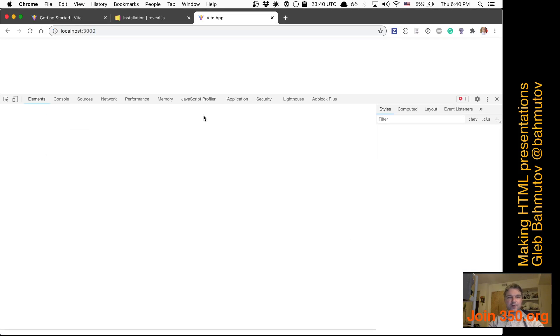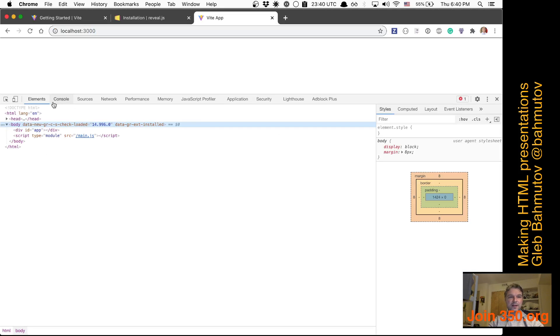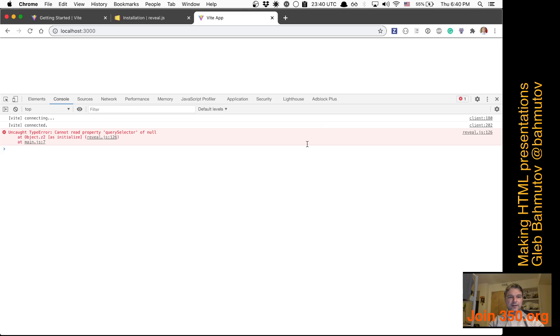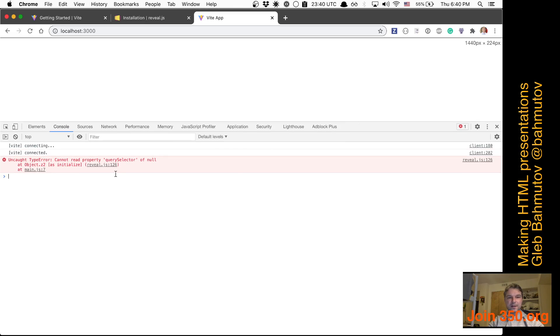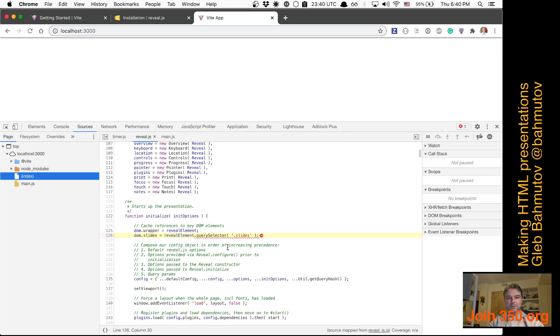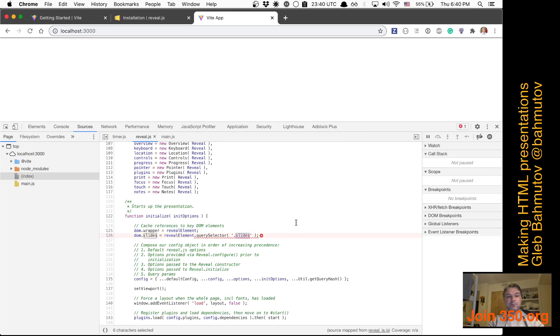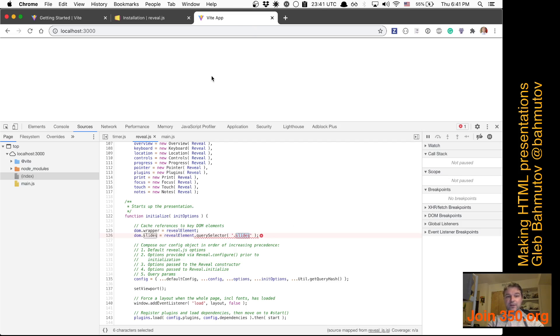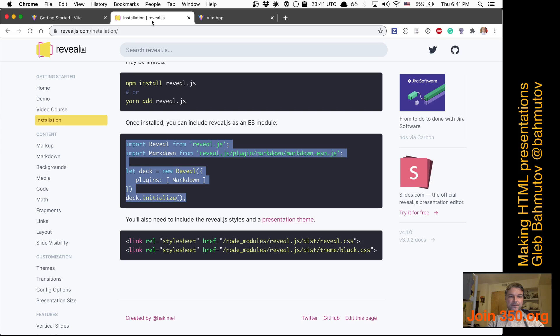Okay, so right now I don't see anything, and I can see that there is an error. Well, because it's looking for slides. So right now reveal.js is already trying to start, but it doesn't find the markup that it needs right here.